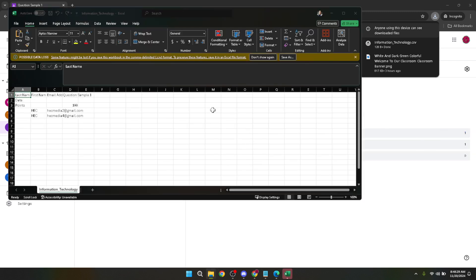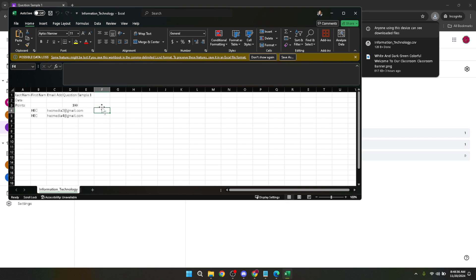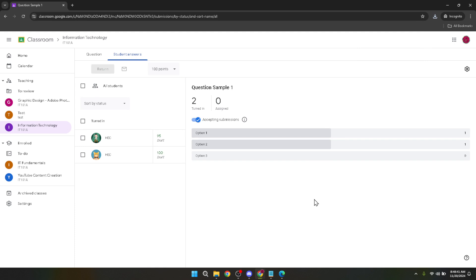Remember, Google Classroom is a powerful tool for managing your classroom and facilitating learning. By exporting grades, you're taking advantage of its capabilities to streamline your administrative tasks and enhance your educational assessment strategies. That wraps up our tutorial on how to export Google Classroom grades. We hope this walkthrough has been helpful and has made the process straightforward and easy to follow. Thank you for watching and don't forget to check out our other tutorials for more tips and tricks on making the most out of Google Classroom and other educational tools. We'll see you next time.